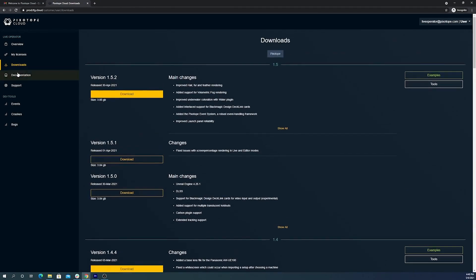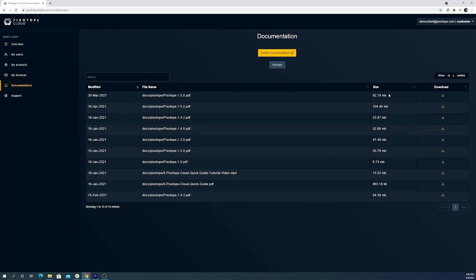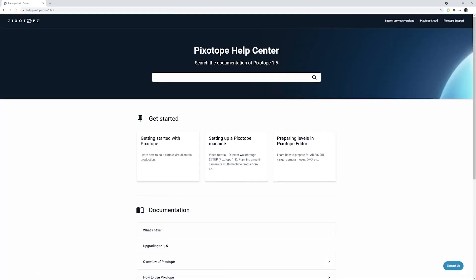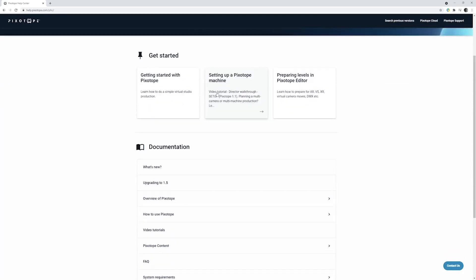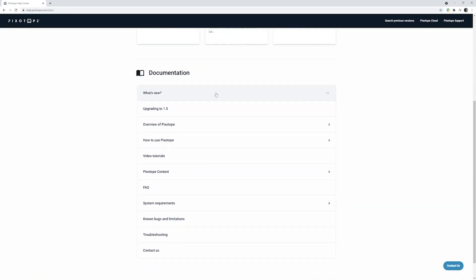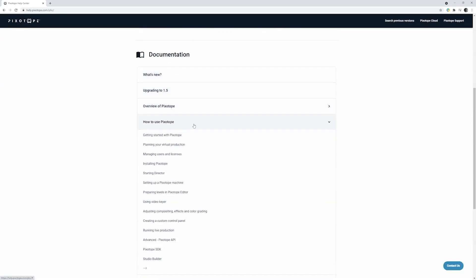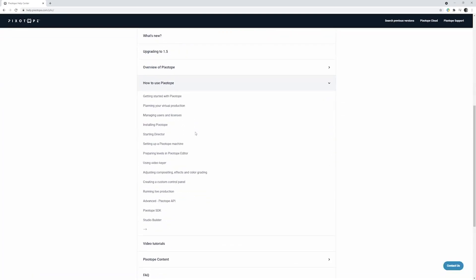The documentation tab will take you to our PDF archive of all documentation. This also has a link which will take you to our most up-to-date and robust collection of information in the Pixotope Help Center.